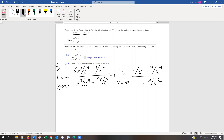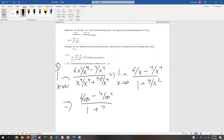Now we apply the limit law. If we substitute — and technically this isn't rigorous, but let's think of it this way — 6 over infinity, 4 over infinity to the fourth, 1 plus 4 over infinity squared. Anytime you have infinity in the denominator and a constant numerator, it goes to 0. So we get 0 minus 0 over 1 plus 0, which is 0 over 1, which is 0.